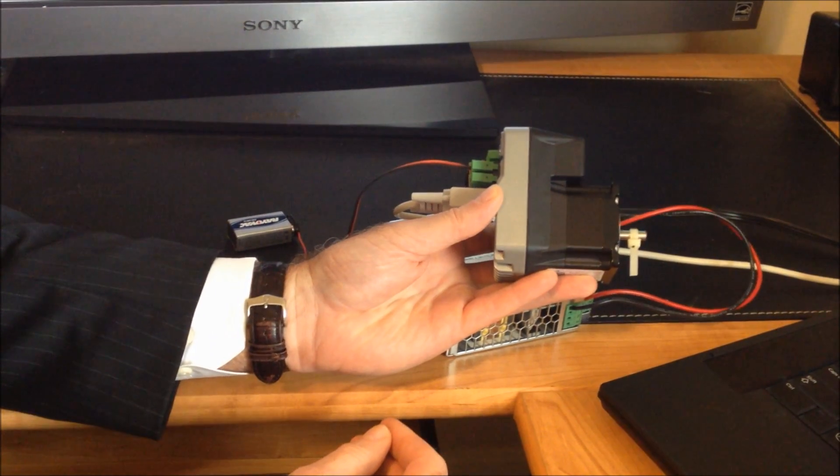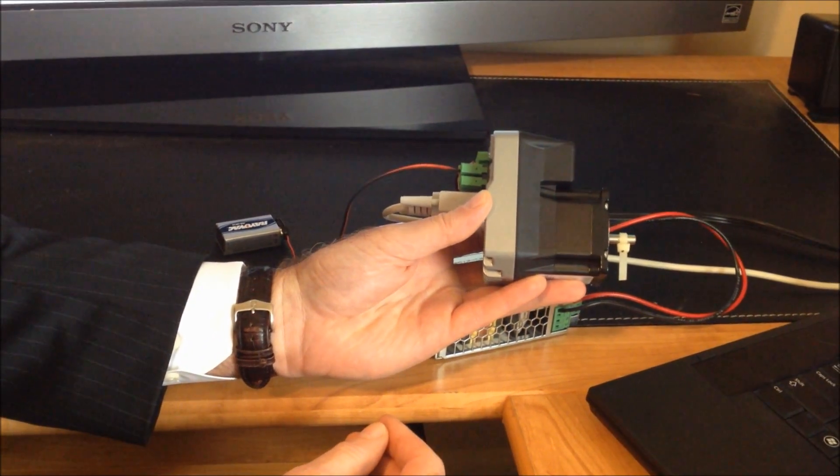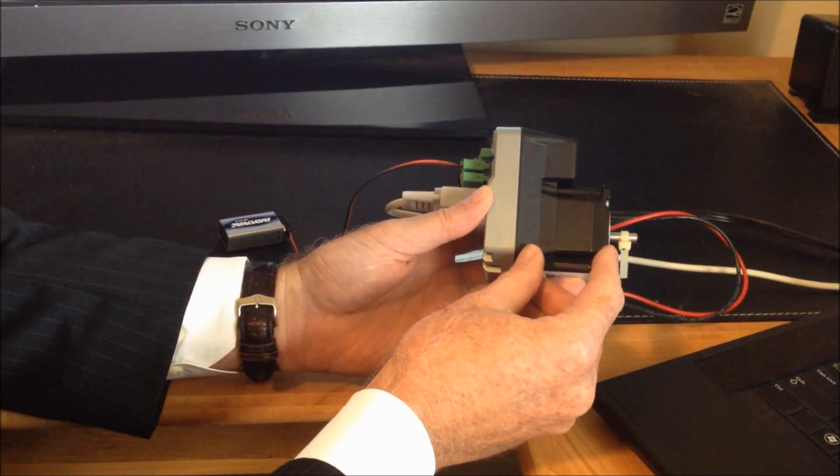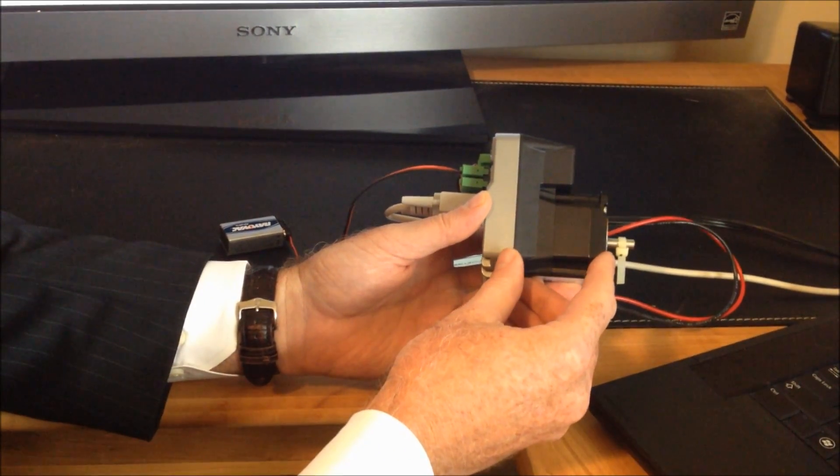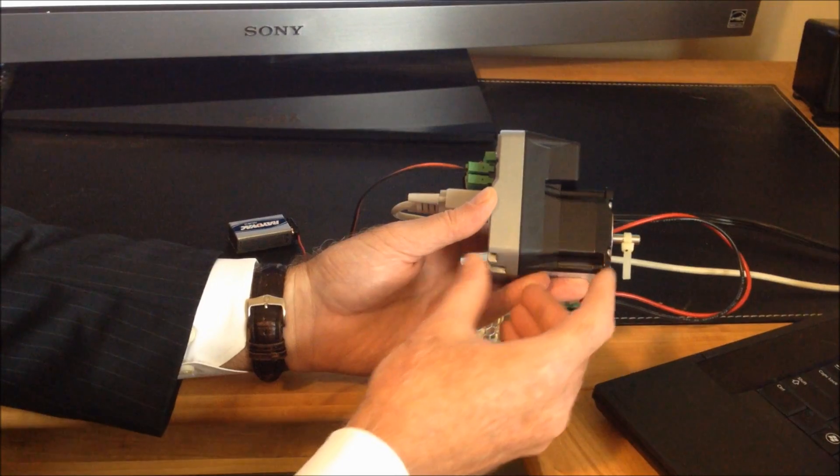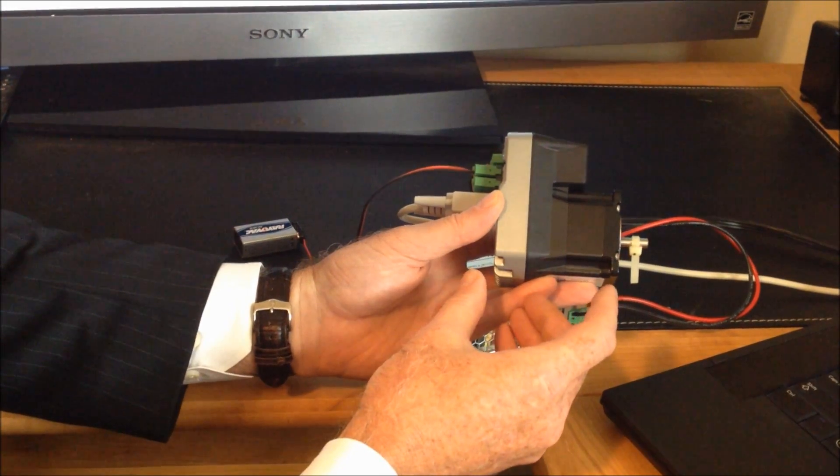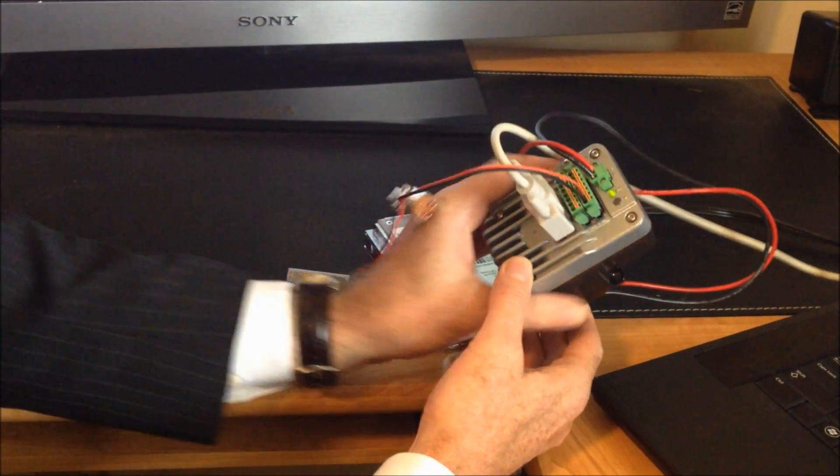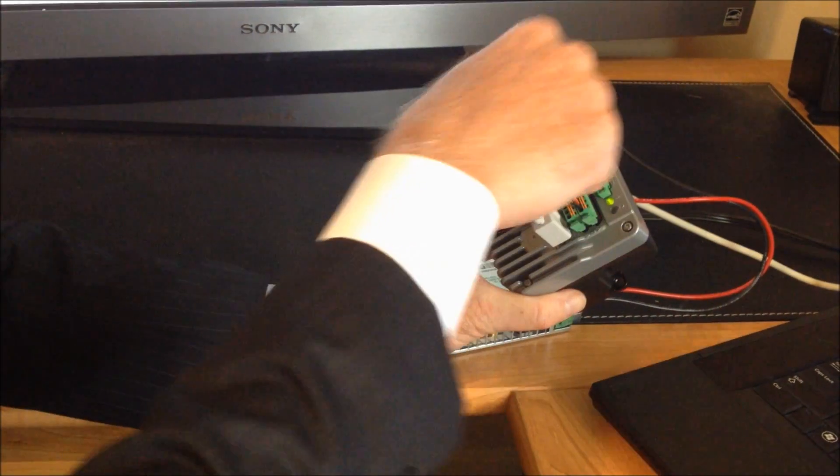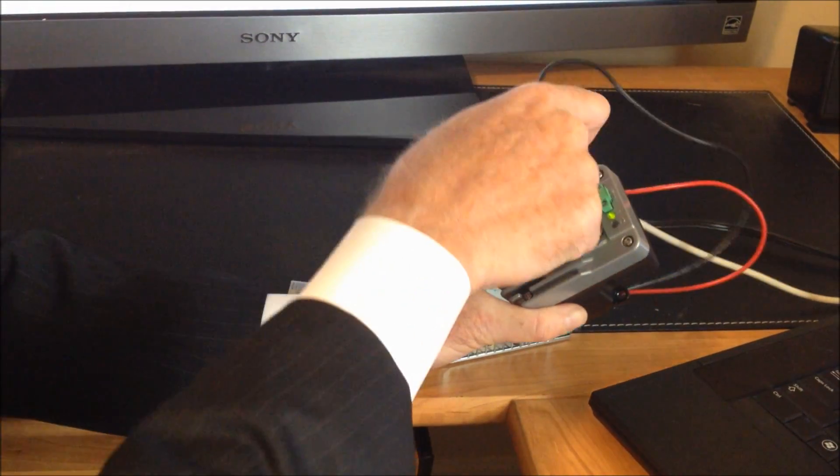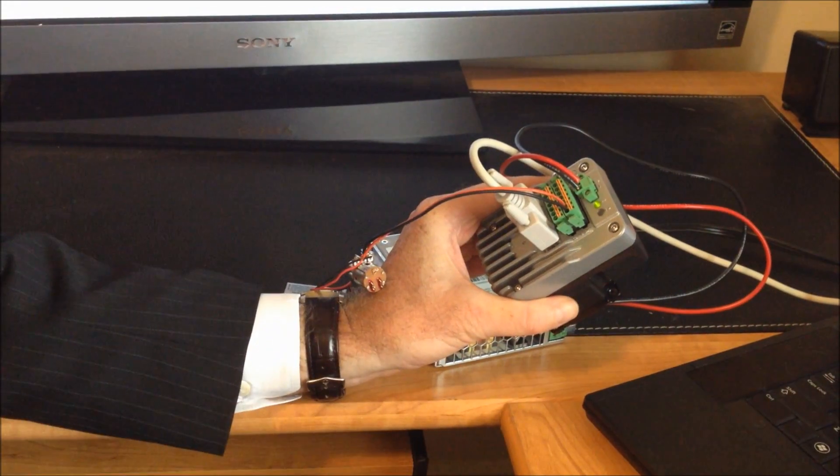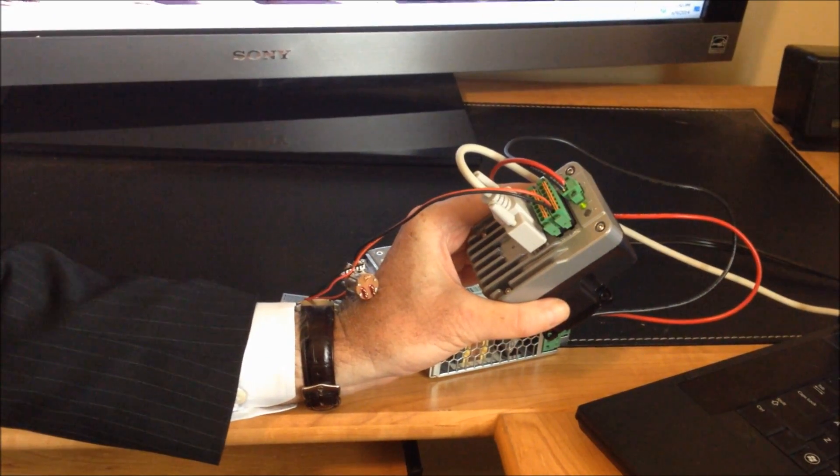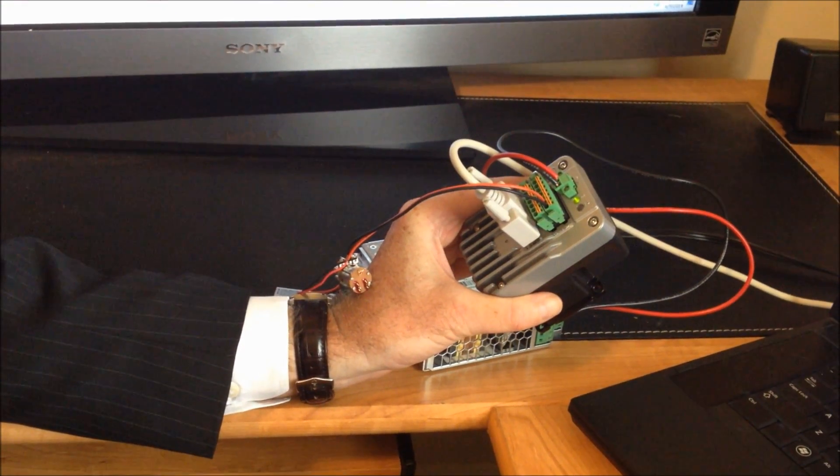Physically they come in different stack lengths for different torques. This happens to be a single stack. There is also a double and a triple stack. On the back we have our power supply connections. This particular one operates from 12 to 60 volts DC.